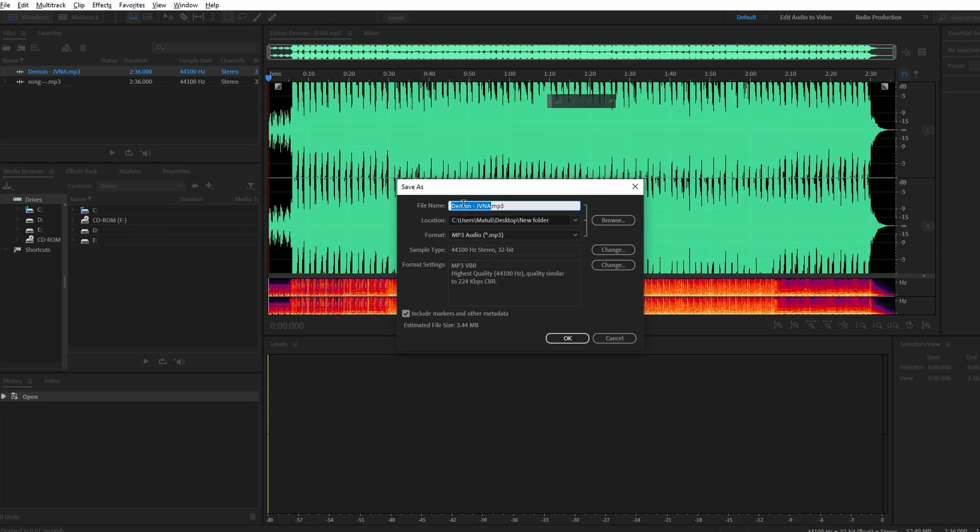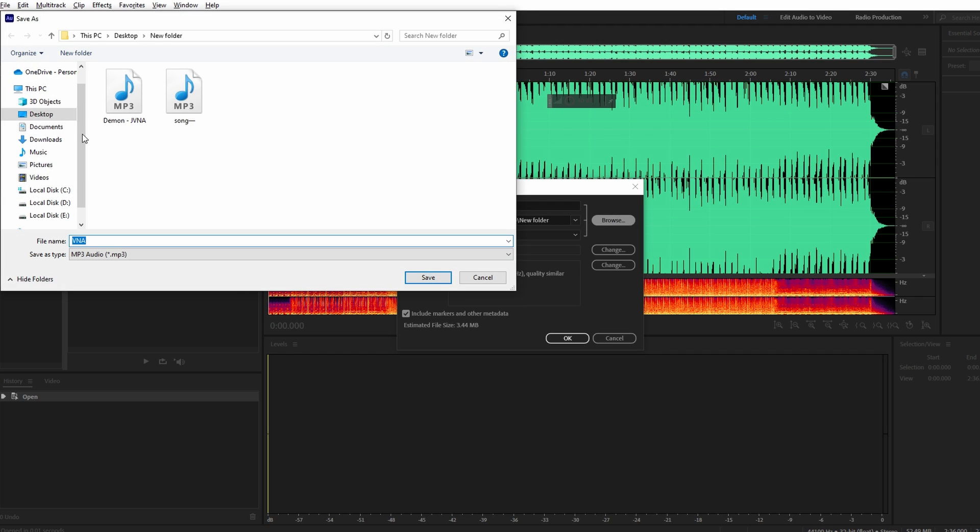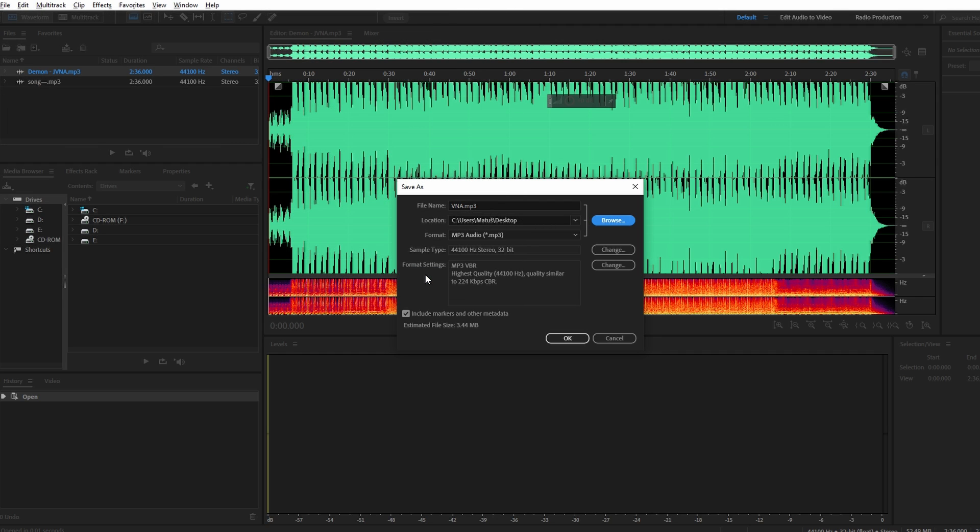Type in your file name. Click on Browse to select destination where you want to save your project. Whether desktop, specific folder, it's up to you.